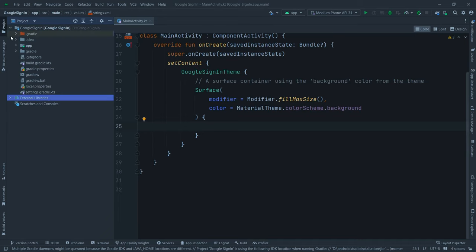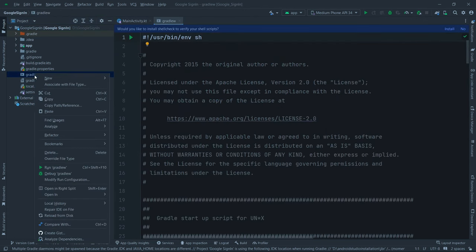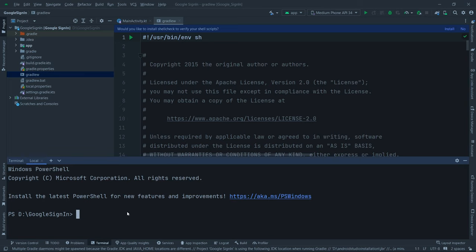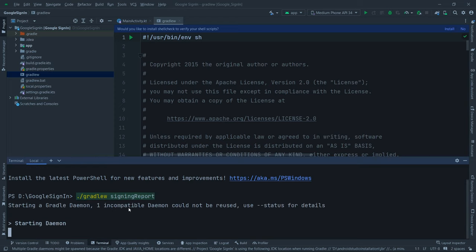Expand your project and find the Gradle wrapper. Right-click on it, click 'Open With,' and open it with the Terminal. Then type `./gradlew signingReport` — this will give you your SHA keys.